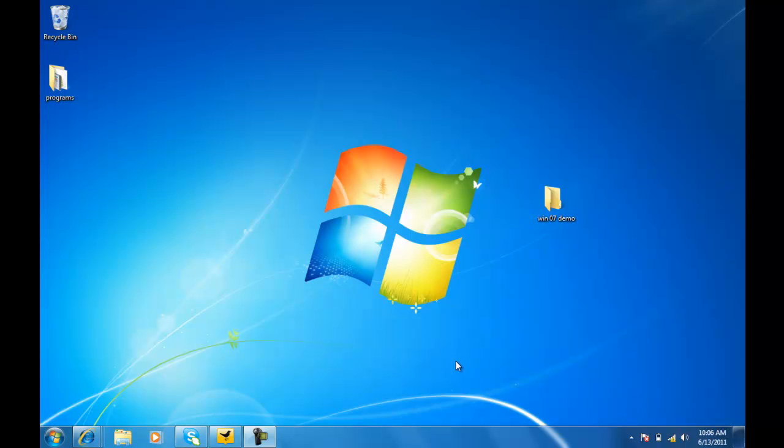First thing I'm going to do, and this is a little bit different with the new Windows 7 operating system. If you look up here, there is no My Computer icon that you can just click on and navigate that way. That's a very important thing to point out.